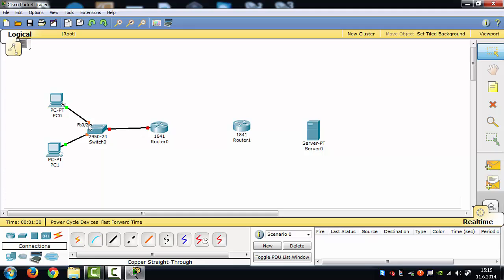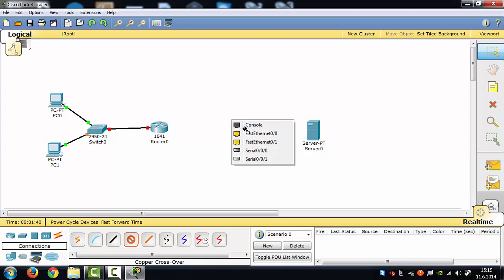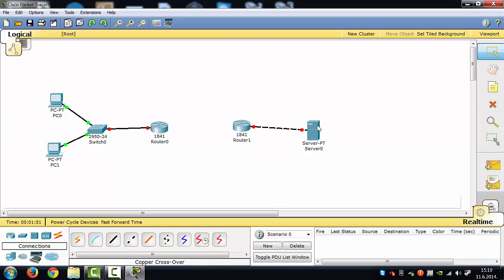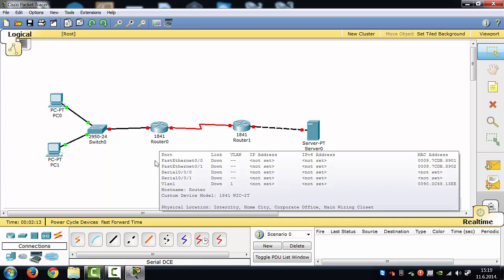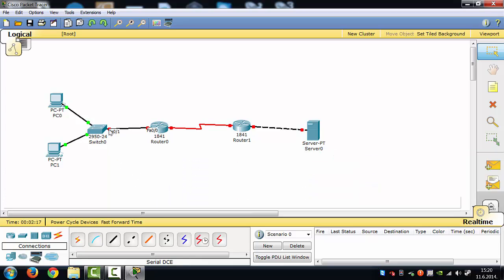You can see green dots that are blinking — that means this configuration is already set up. The orange blinking means the switch is obtaining a network address, and those red dots mean that we need to configure the route. We're going to use copper crossover to the router and server, and a serial cable to connect those routers — Serial DCE with Serial 0/0/0 and Serial 0/0/0. This is our network structure.